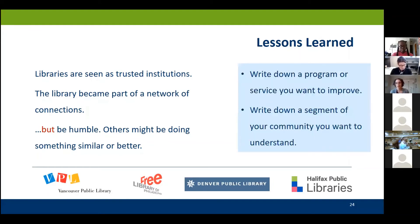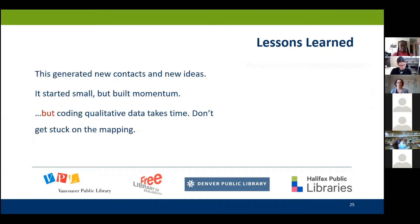To apply this idea, you could write down a program or service where this method might be a good fit, or write down a segment of a population group within your community that you'd like to better understand. The last theme of lessons learned is that this was a great way to generate new contacts and new ideas. One library said it started small but really built momentum. The caution is that depending on the data you're gathering, it could take a lot of time to actually make sense of it — especially qualitative data from face-to-face conversations. Collecting the information and making it shareable takes effort.